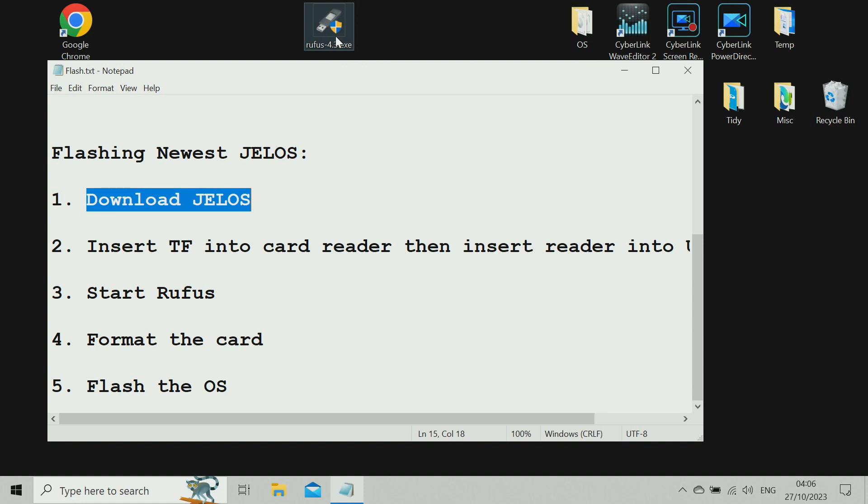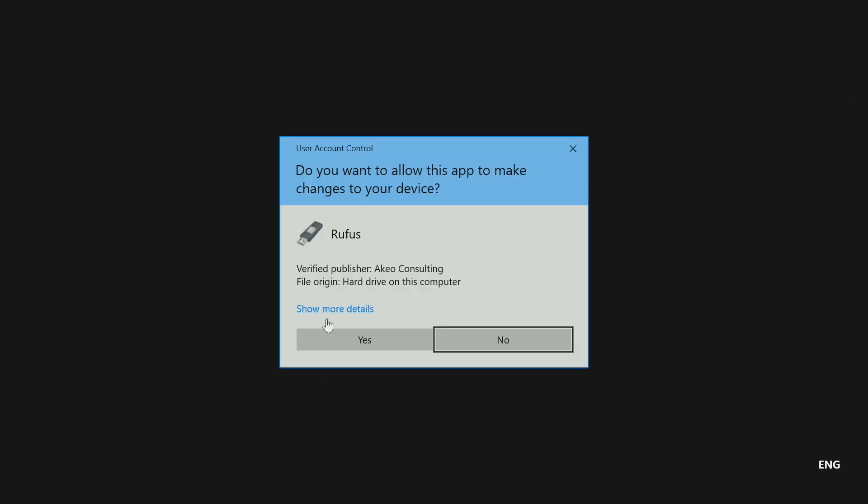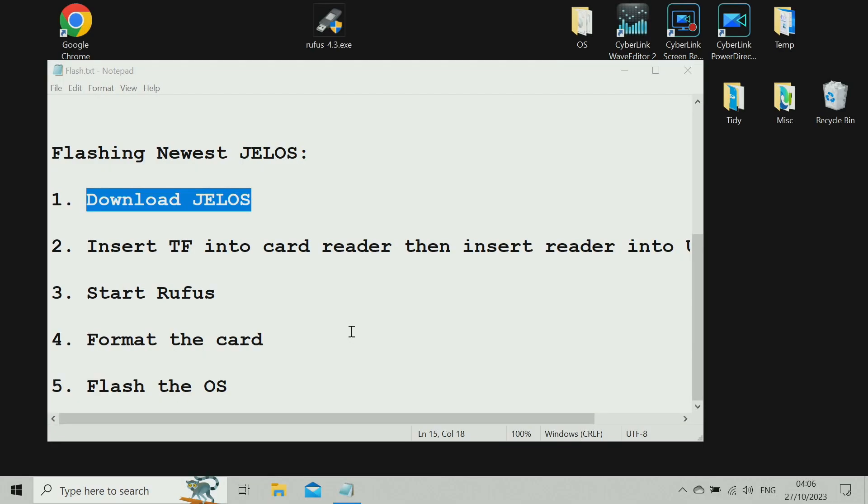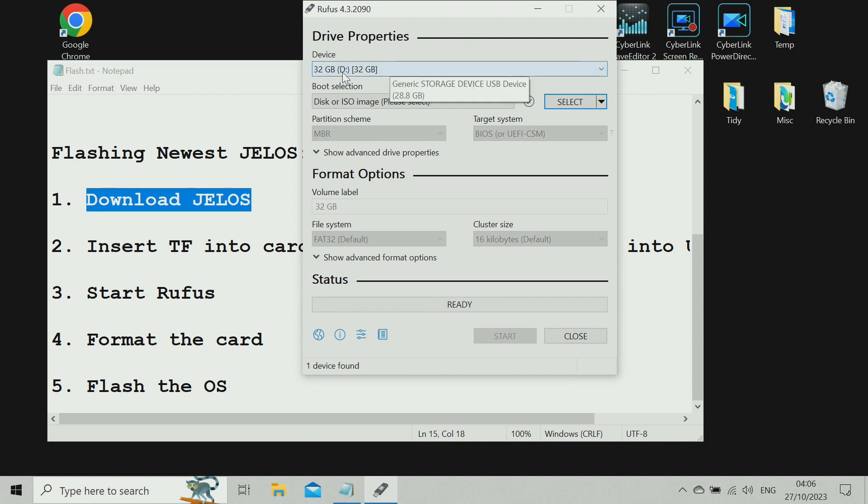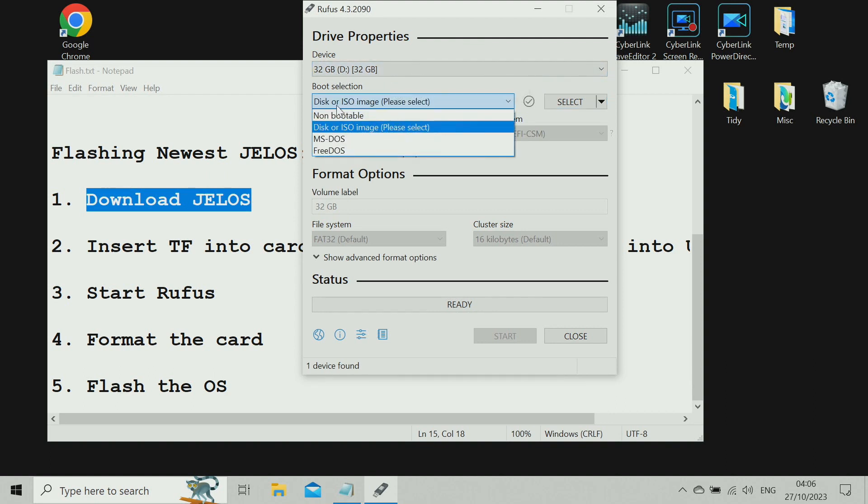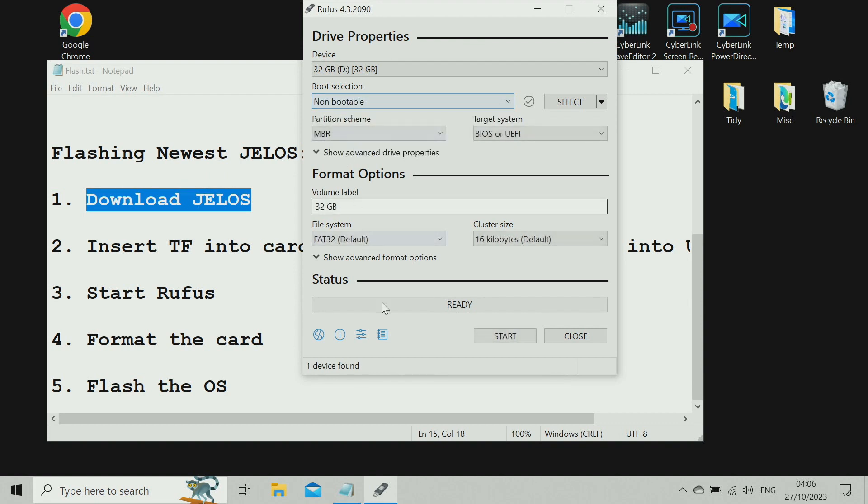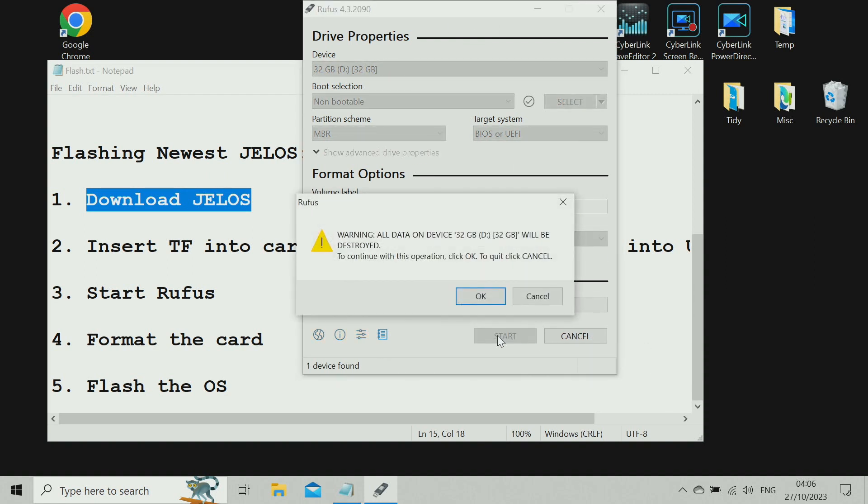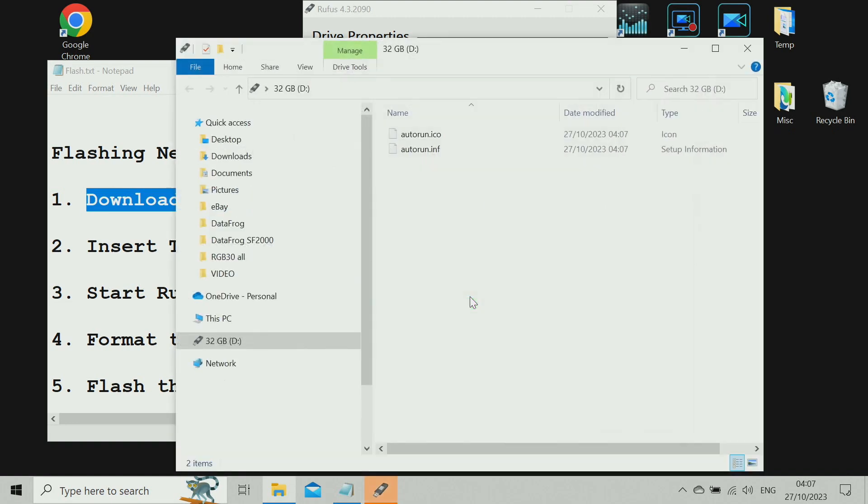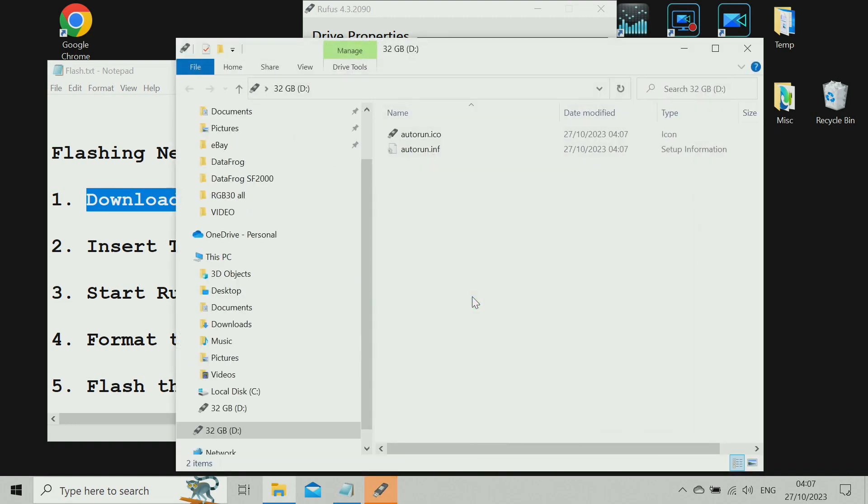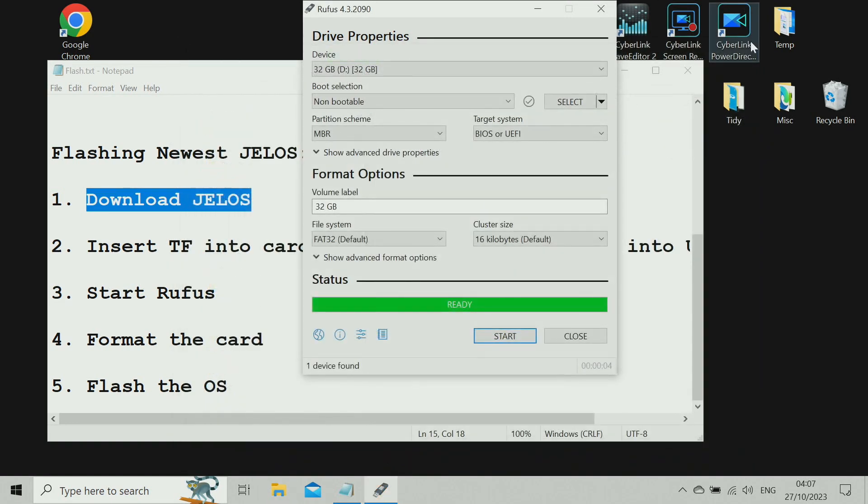Open Rufus. Yes, allow. Now first off, let's format the card. I'll double-check that's the card. Yeah, D. That was the one. And we're going to put it as non-bootable just to format it. That's all we need to change. You can leave everything on defaults. Start. Okay. Job done. Close that.